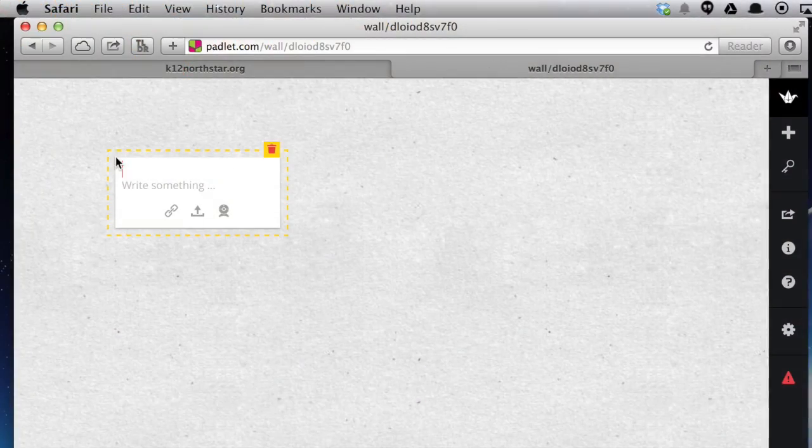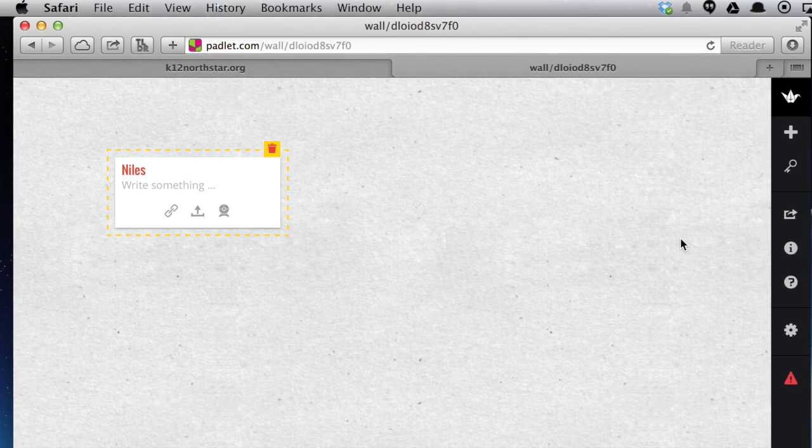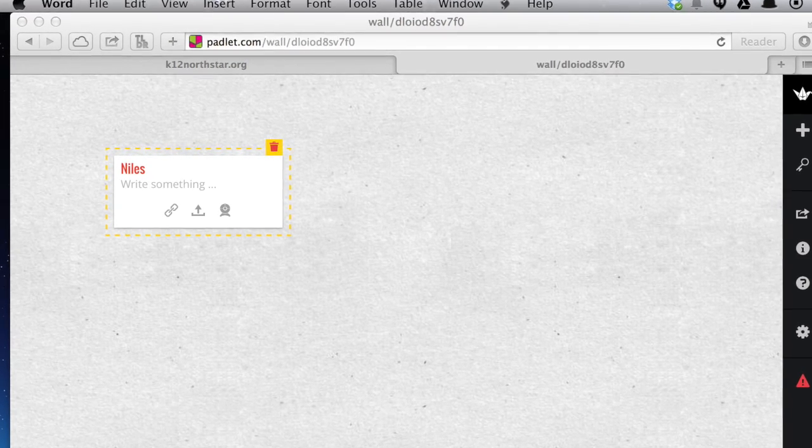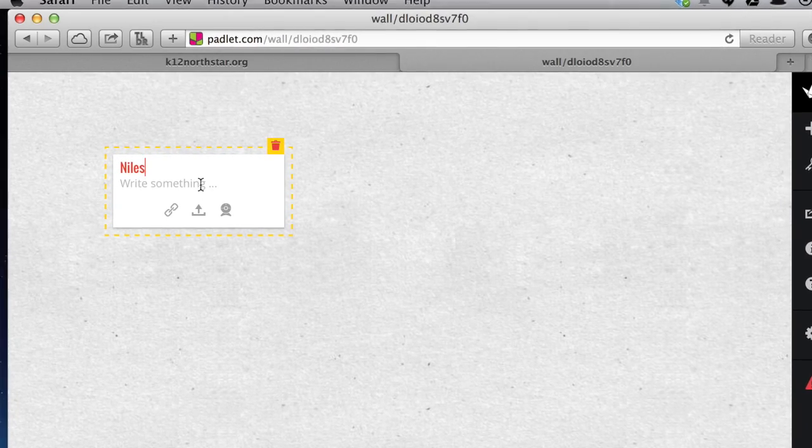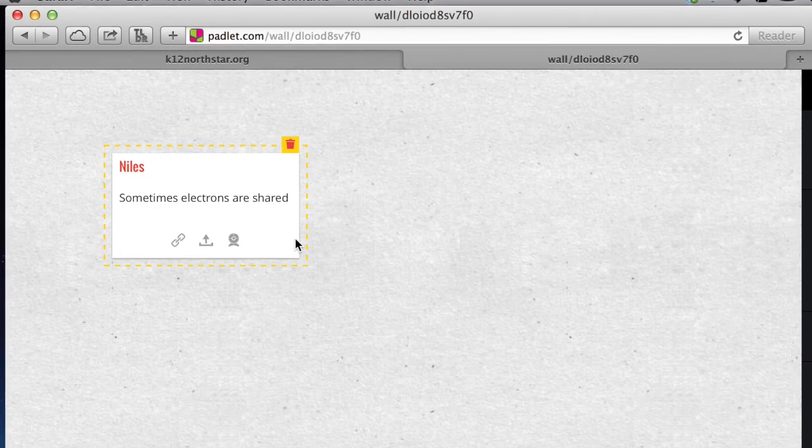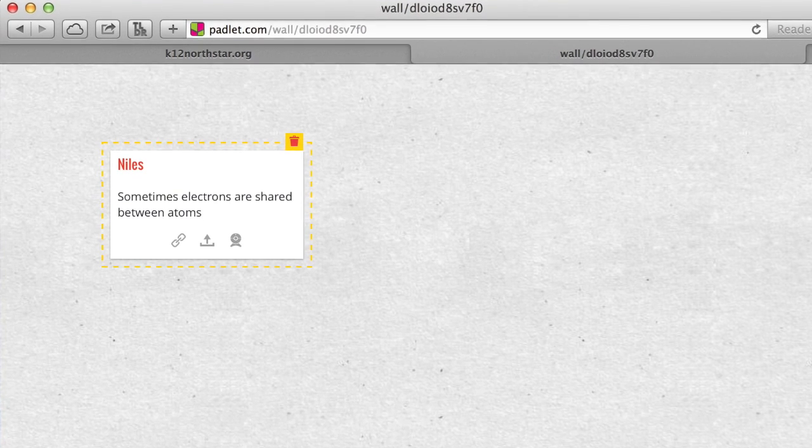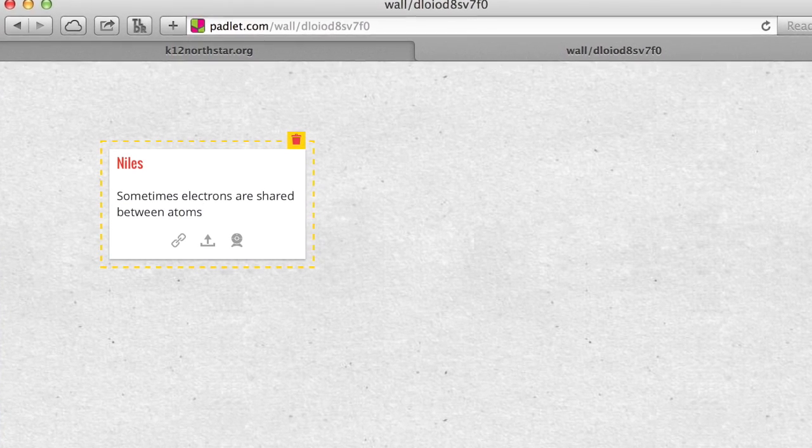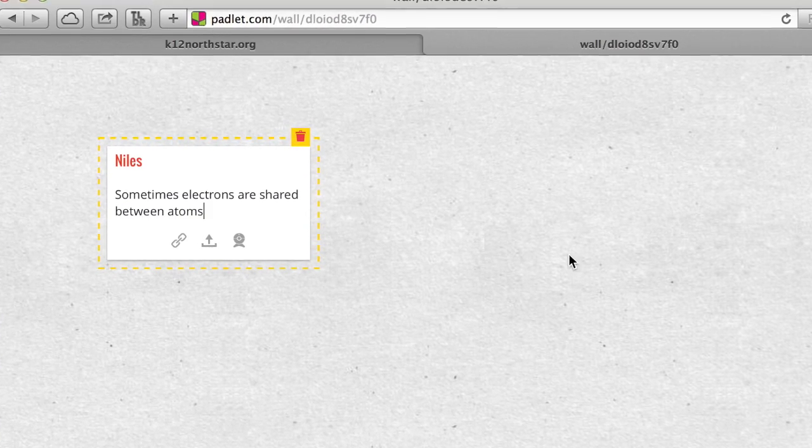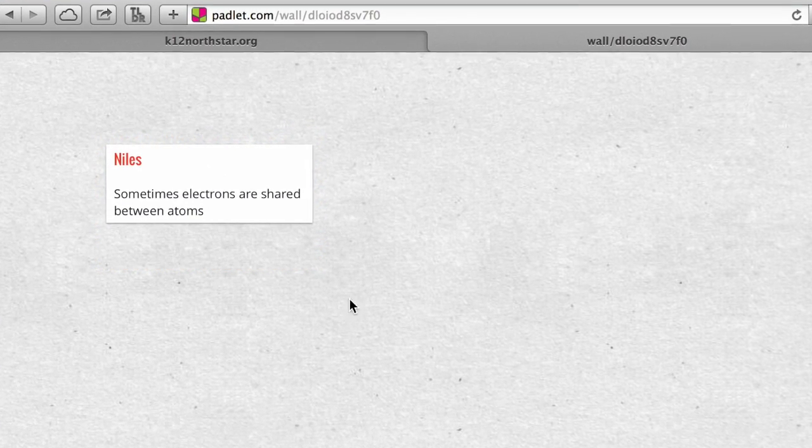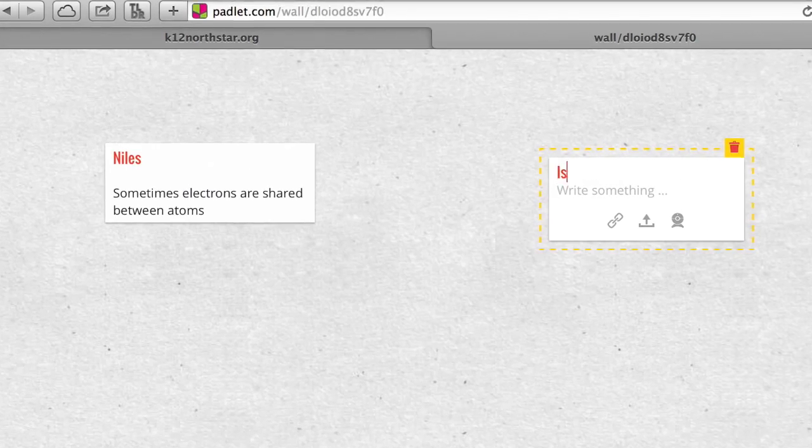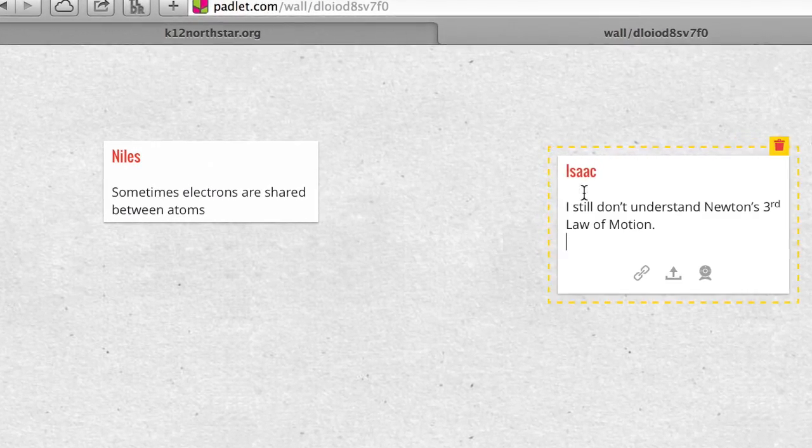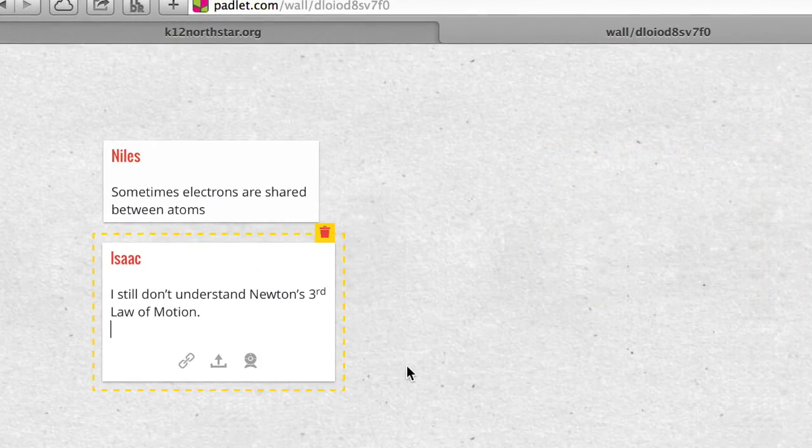To begin with, what if you need a KWL chart in a digital form? Our guy Niles, for example, wants to tell people about electrons. Our friend Isaac still doesn't understand Newton's third law of motion.